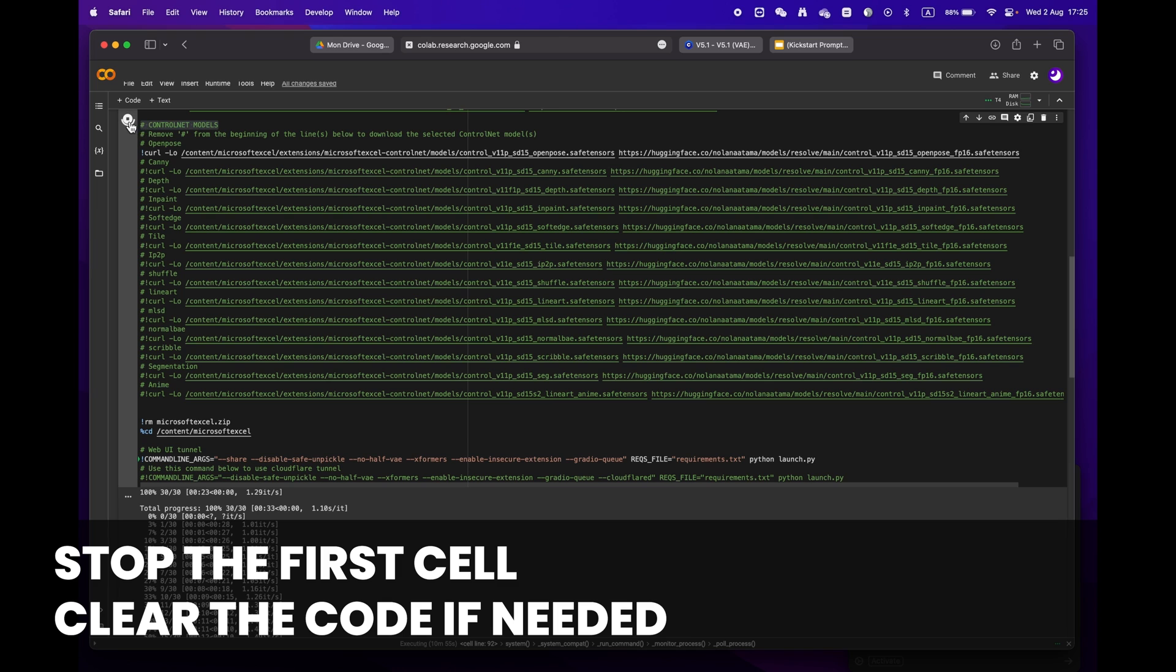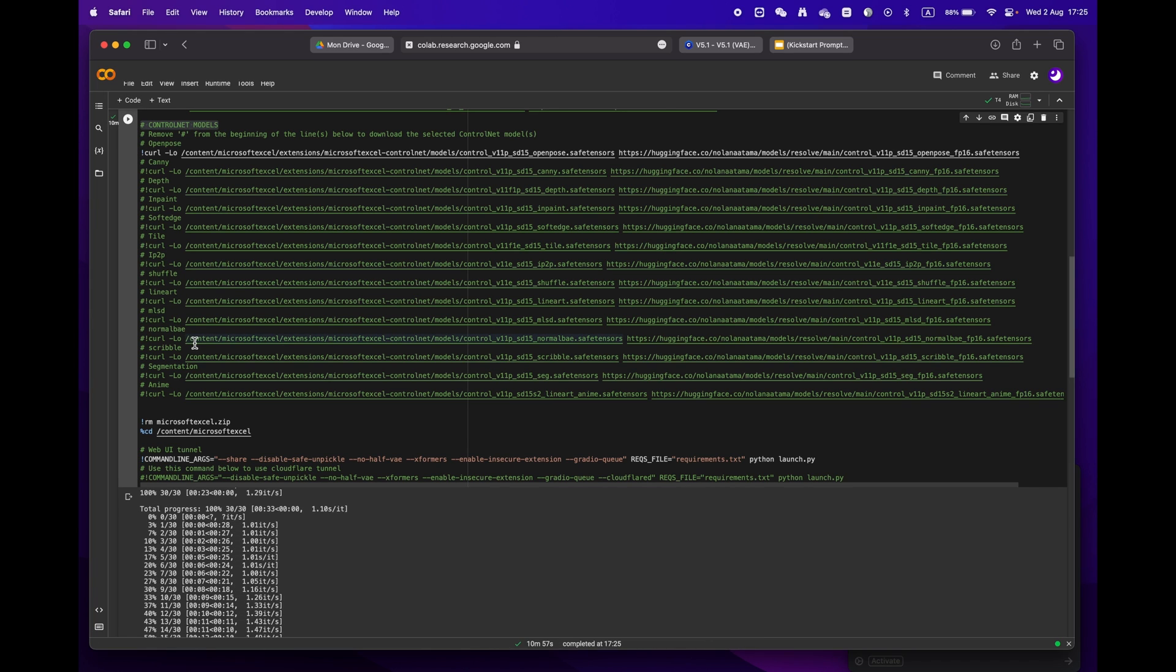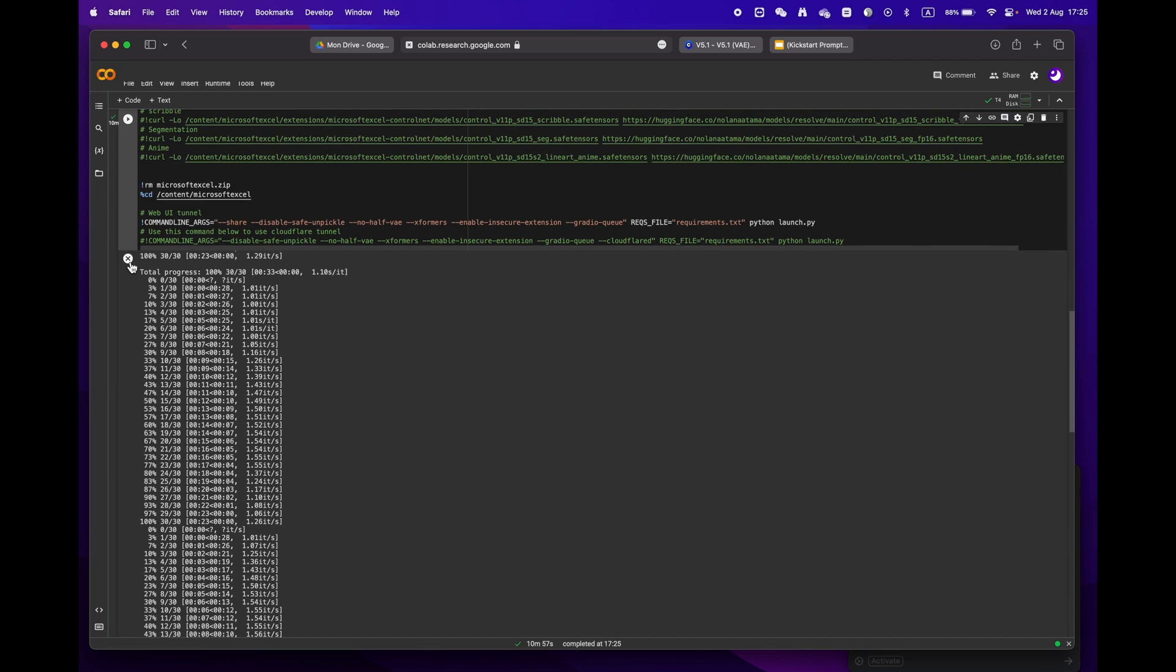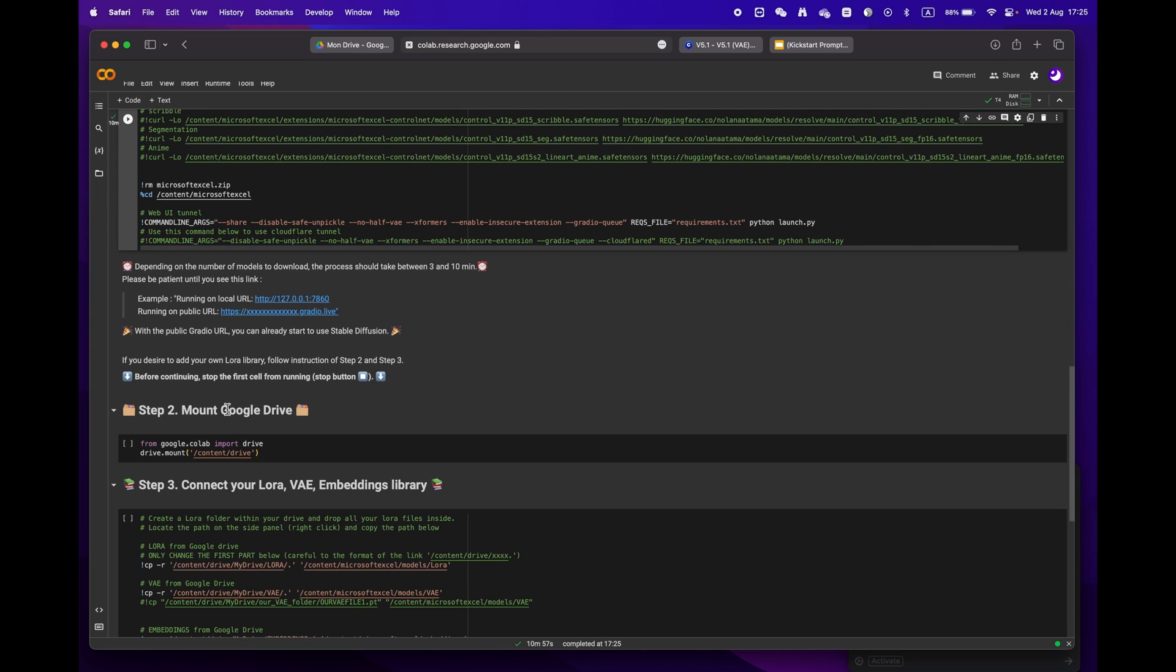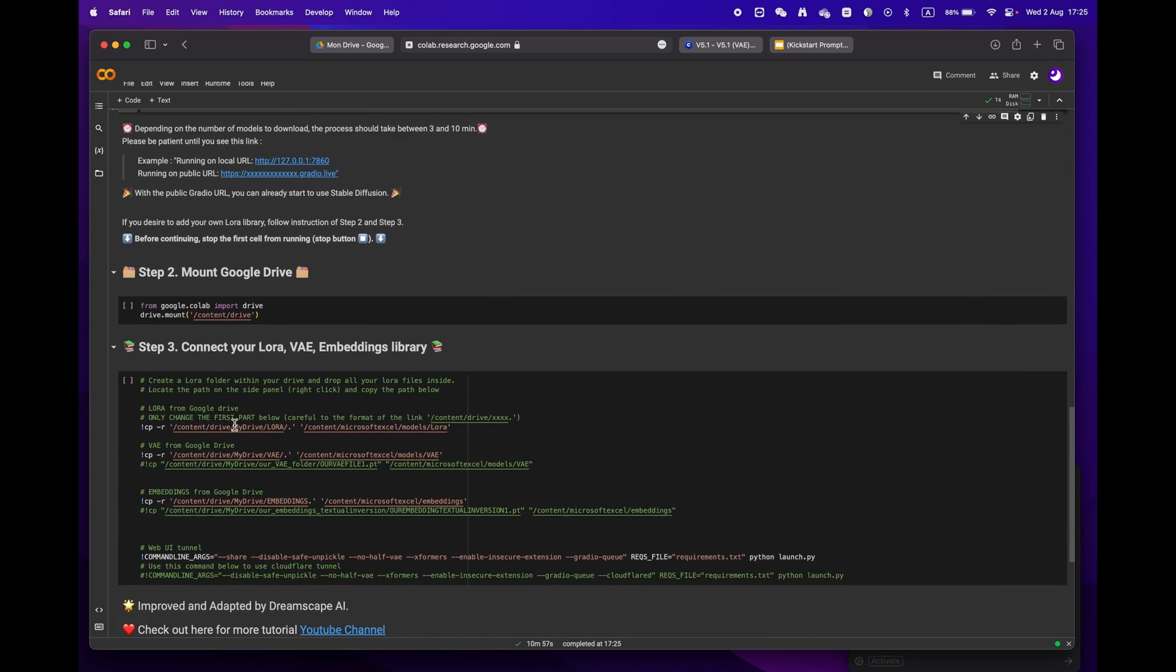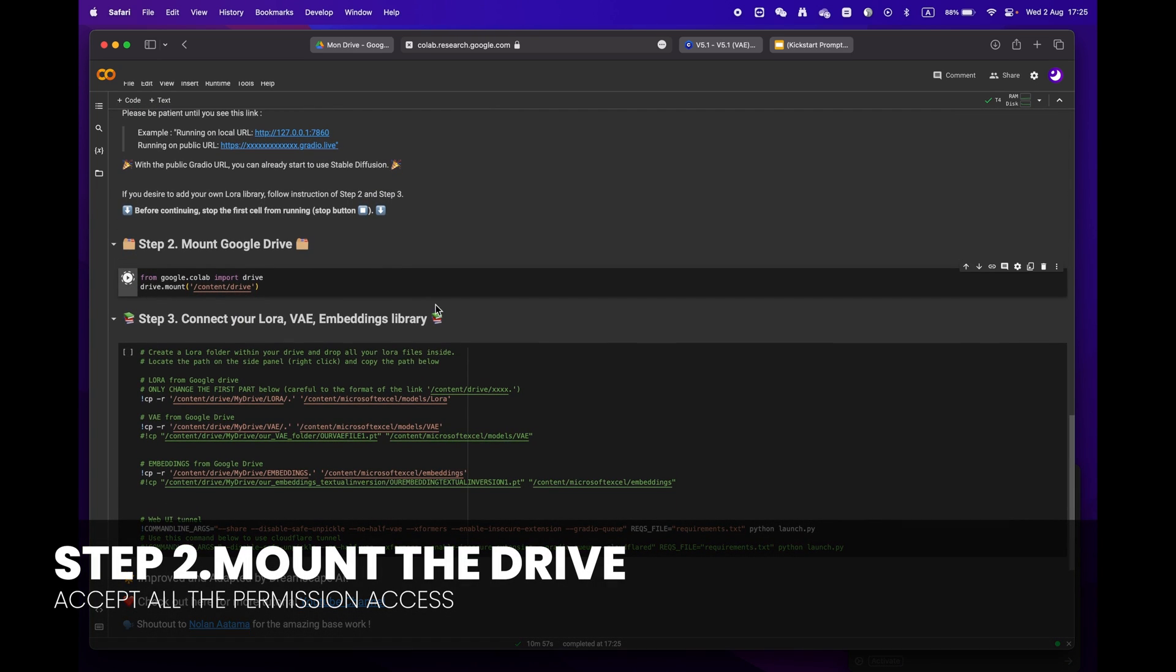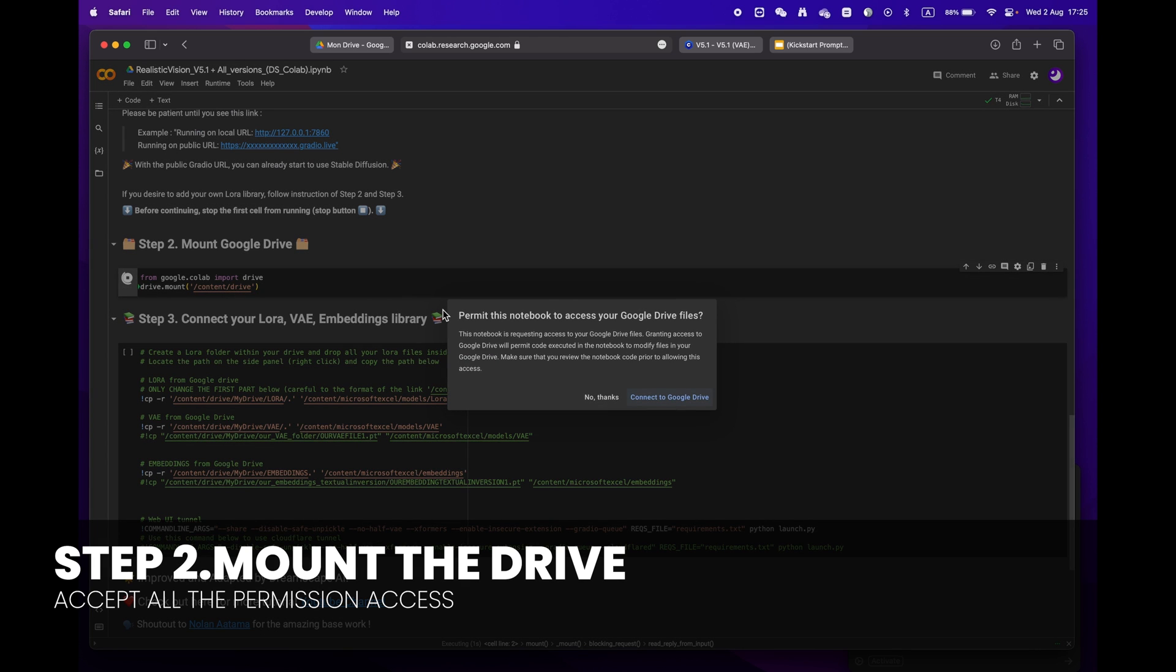When moving on to step two, please remember to stop the first cell before proceeding. If you want, you can erase the code to make it easier to read. Then mount your drive by clicking the play button. You will be asked to grant permission access.